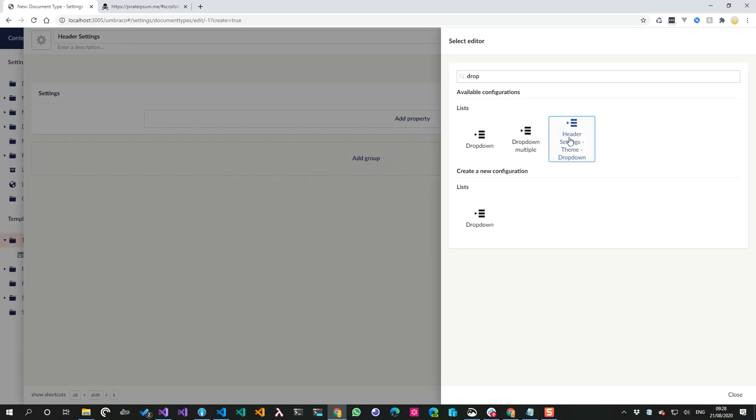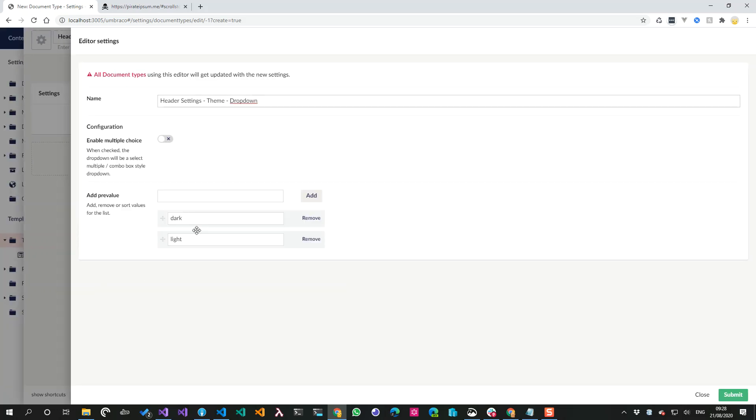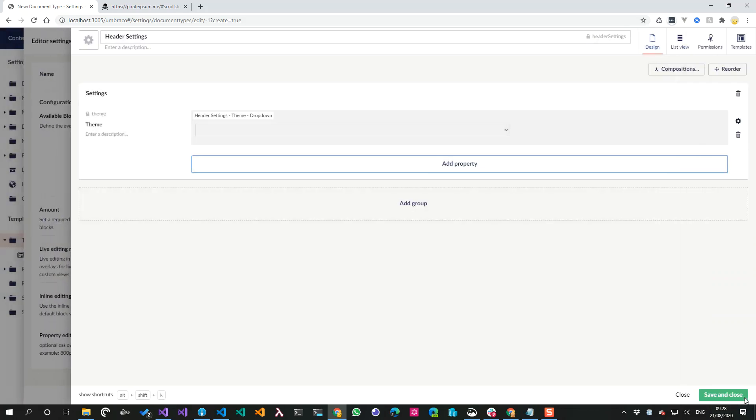We're going to have header settings. I don't know, let's give it a cog or something, is it cog settings? There we go. And I don't know, we'll just give it settings and we'll call this one theme. I think I created this one earlier, so it's a dropdown. I'll just show the configuration that has two values - dark and light.